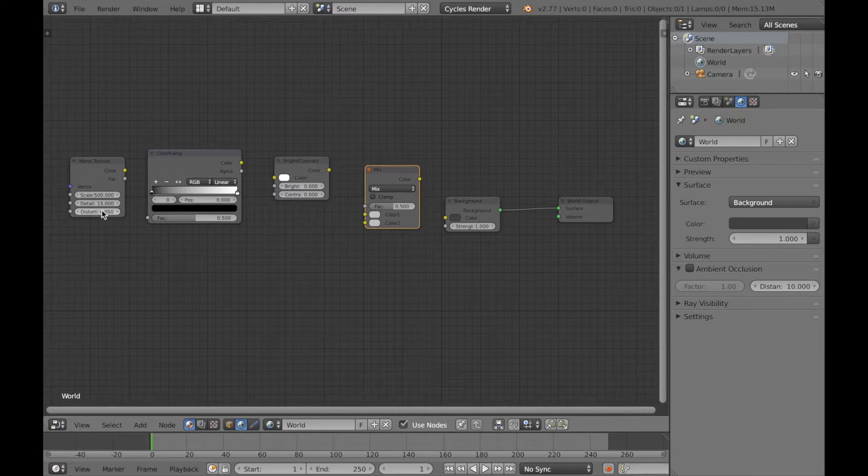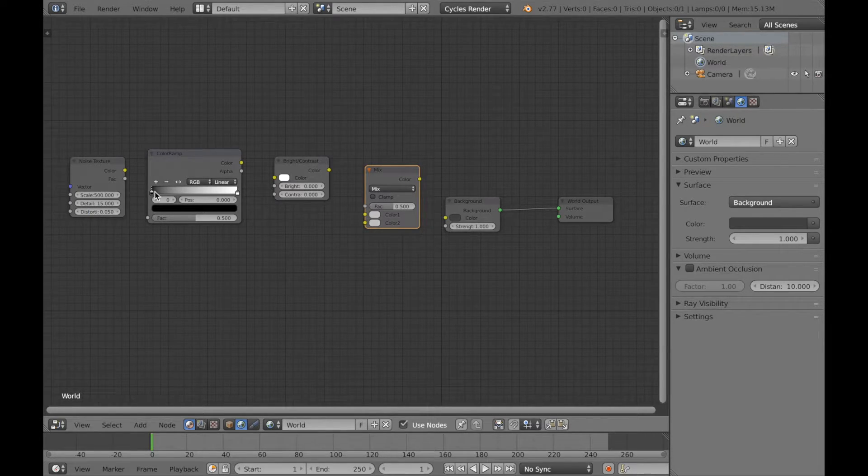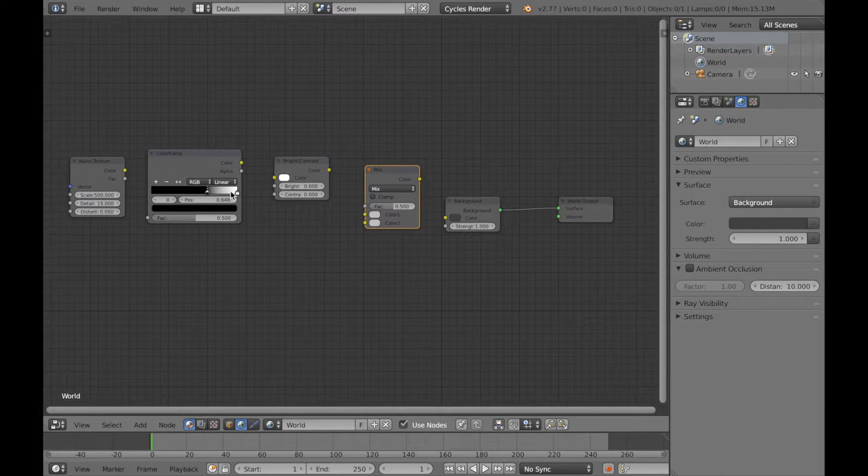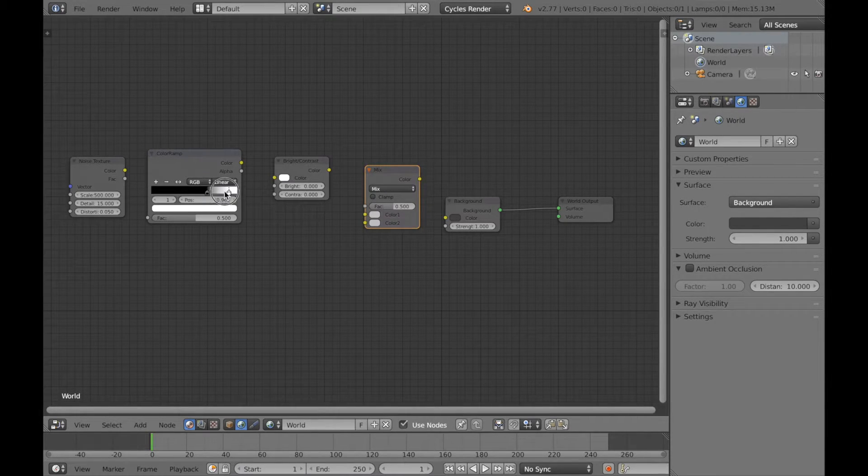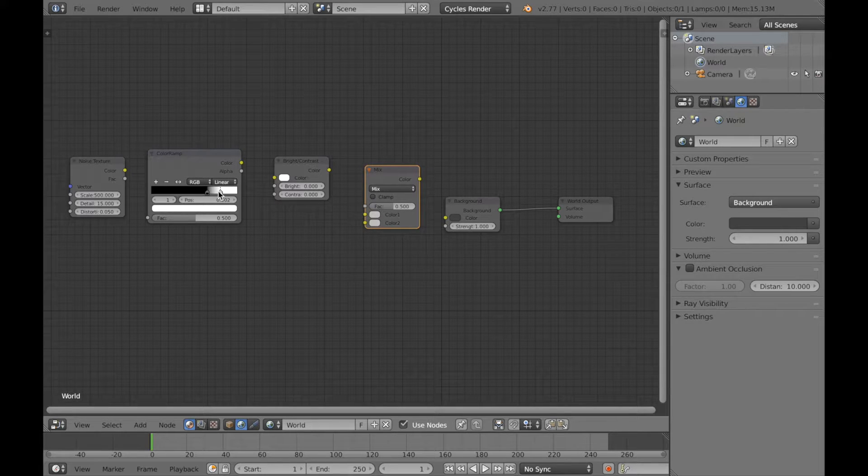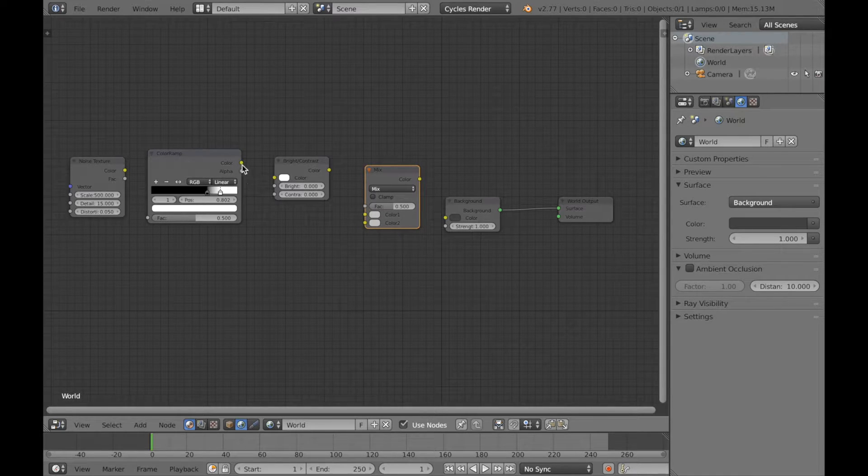When it comes to the color ramp you can just do exactly what I'm doing. Just drag it about the same place as I do with the left and the right pointer and that should be okay. So just test it out.